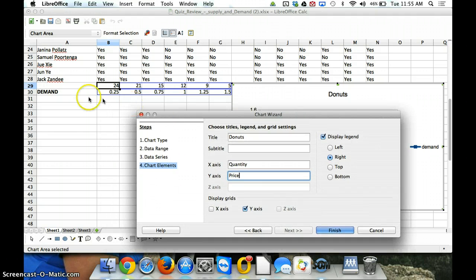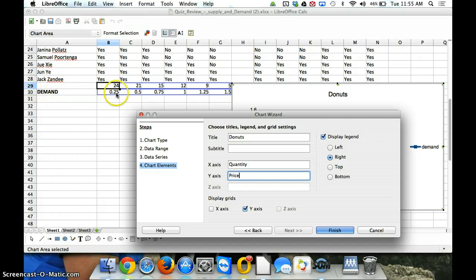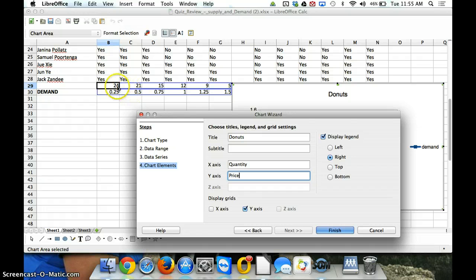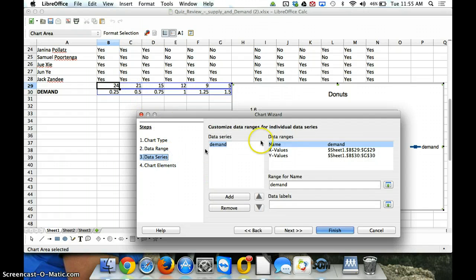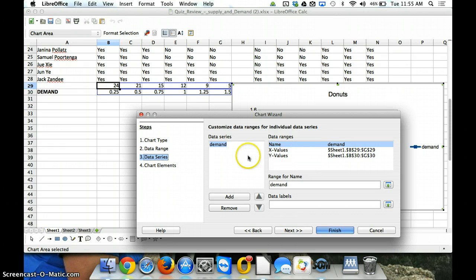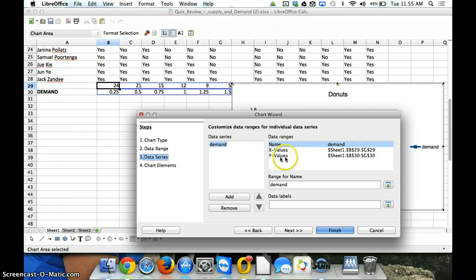The other reason we copied the supply and demand prices down here is that by default, whatever's on top will be considered on the x-axis, and whatever's on bottom will be considered on the y-axis. And so, we don't actually have to go back to our data series and edit that. It will automatically put x values as what was on top, and y values as what's below that.